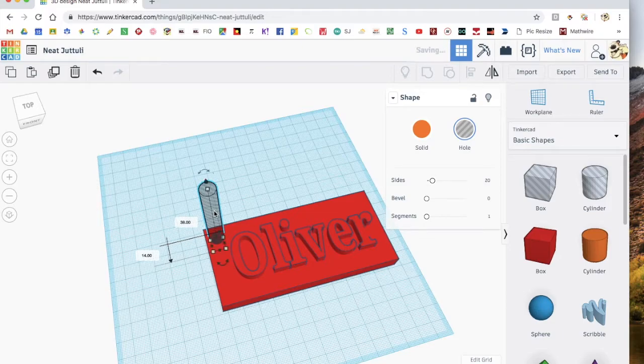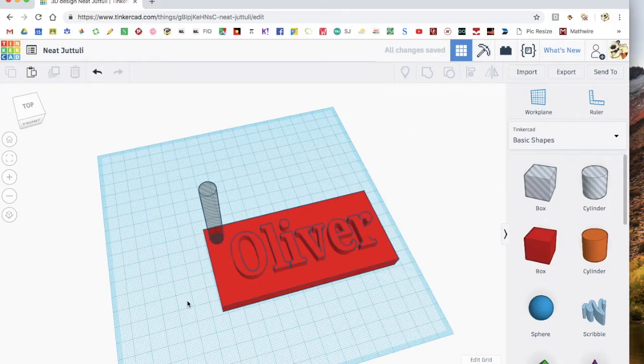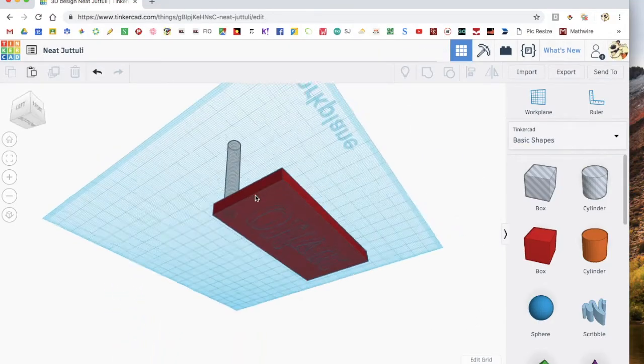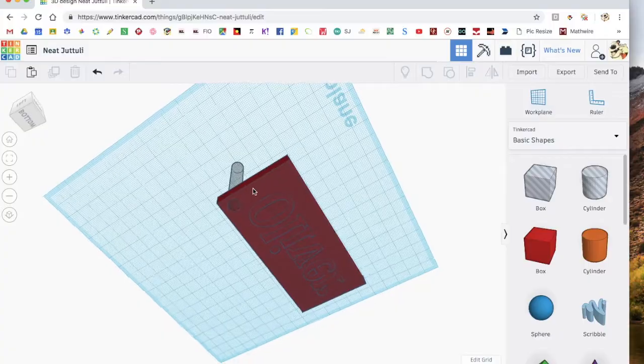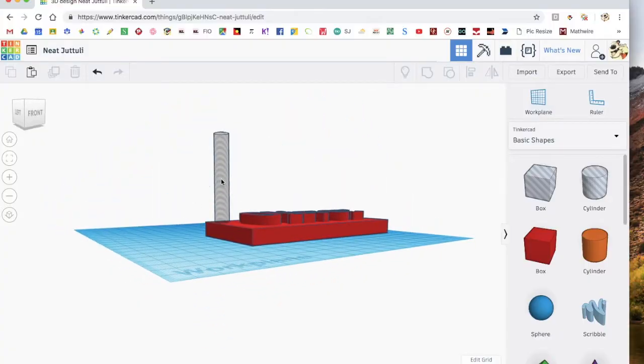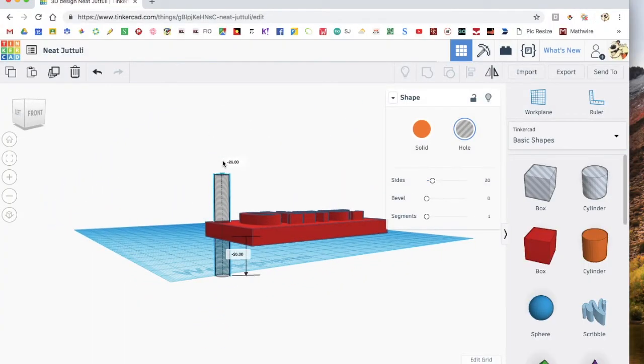So you just put it on there, like so. And then check underneath to see if it's poking through. If it's not, then you click on here. Using this black arrow, move it down so that it is.